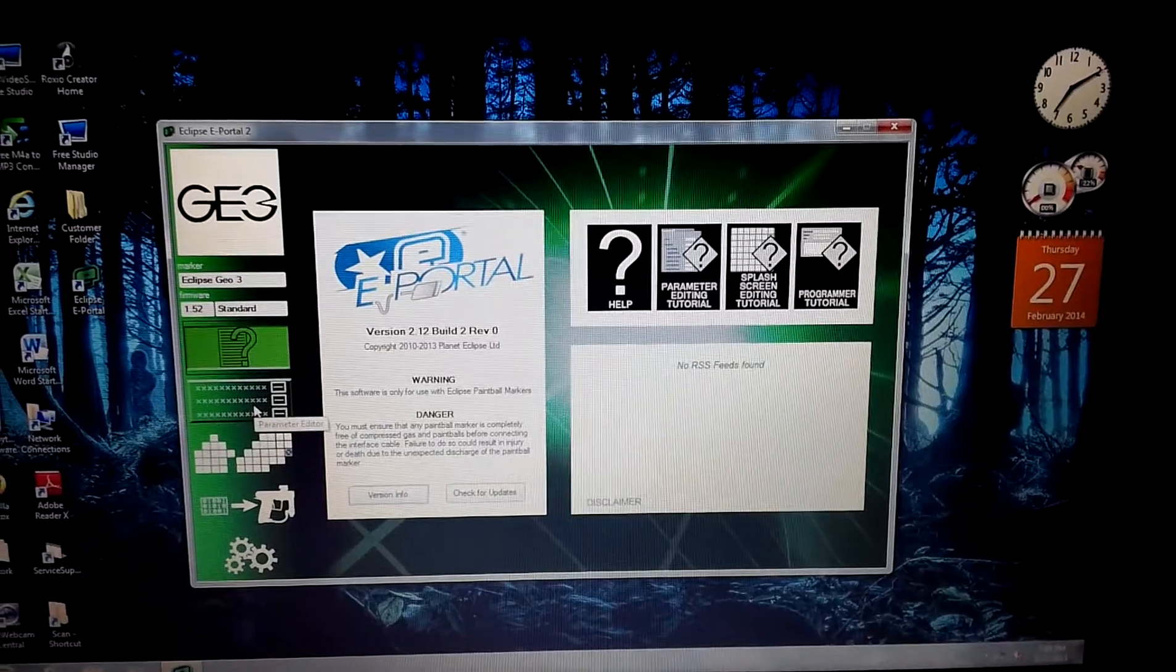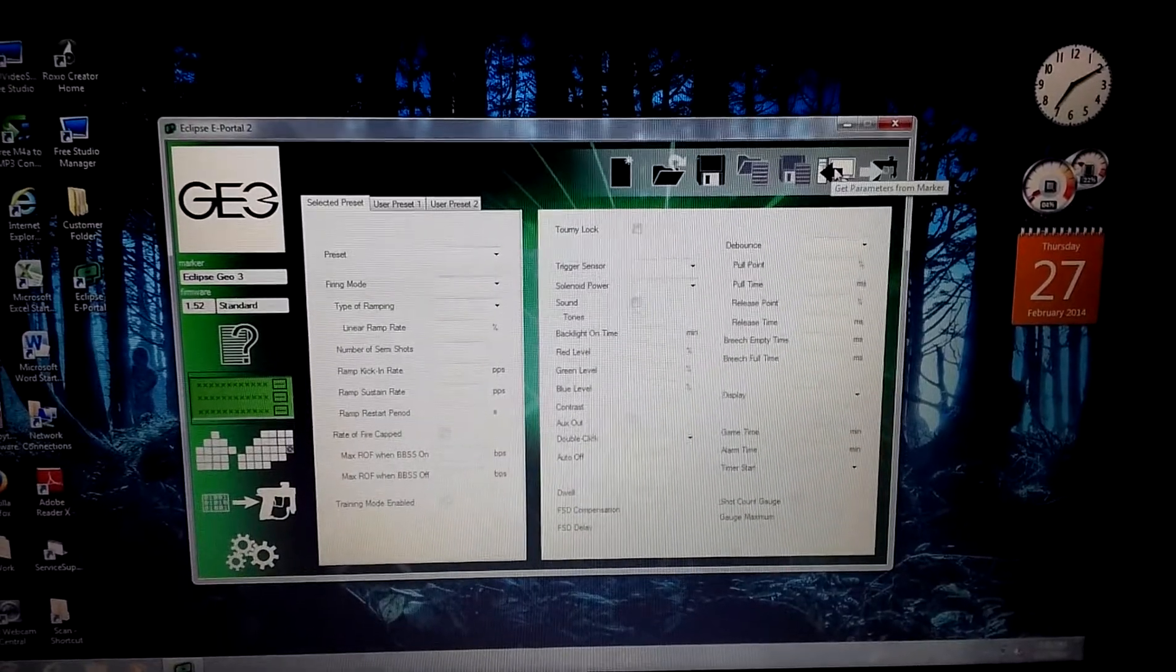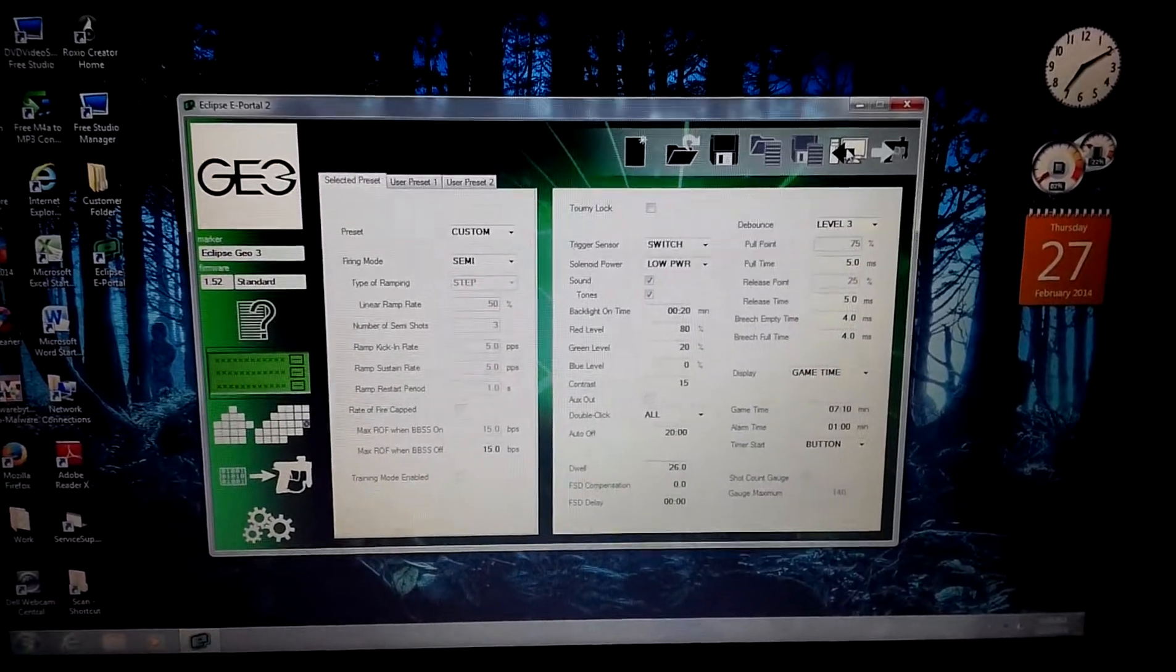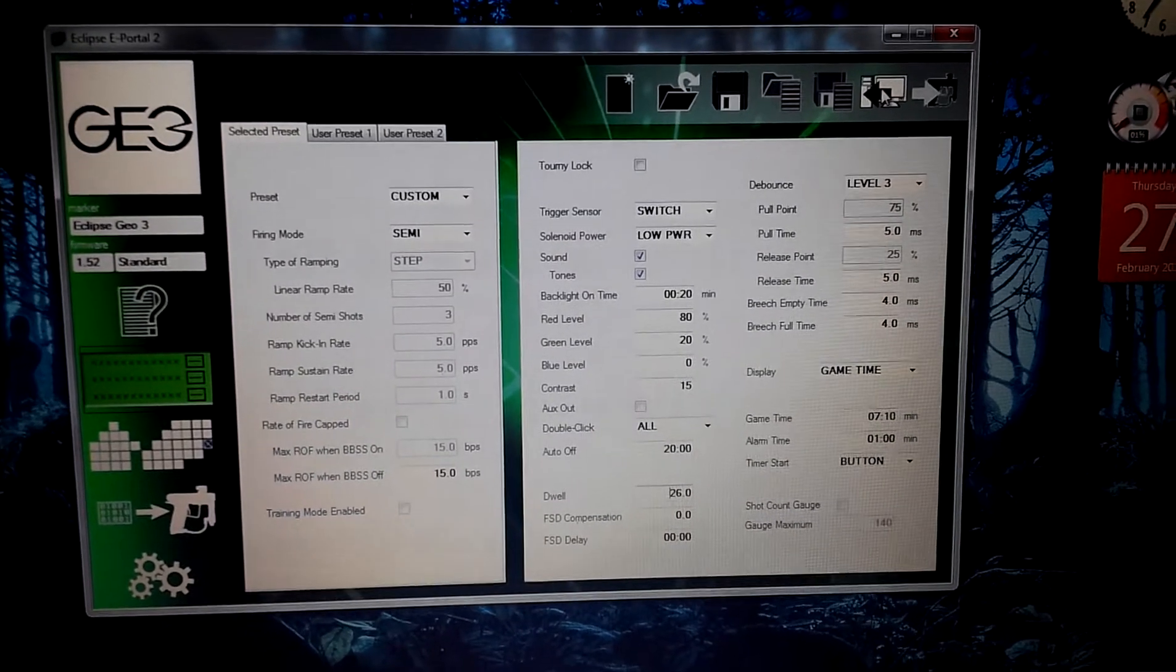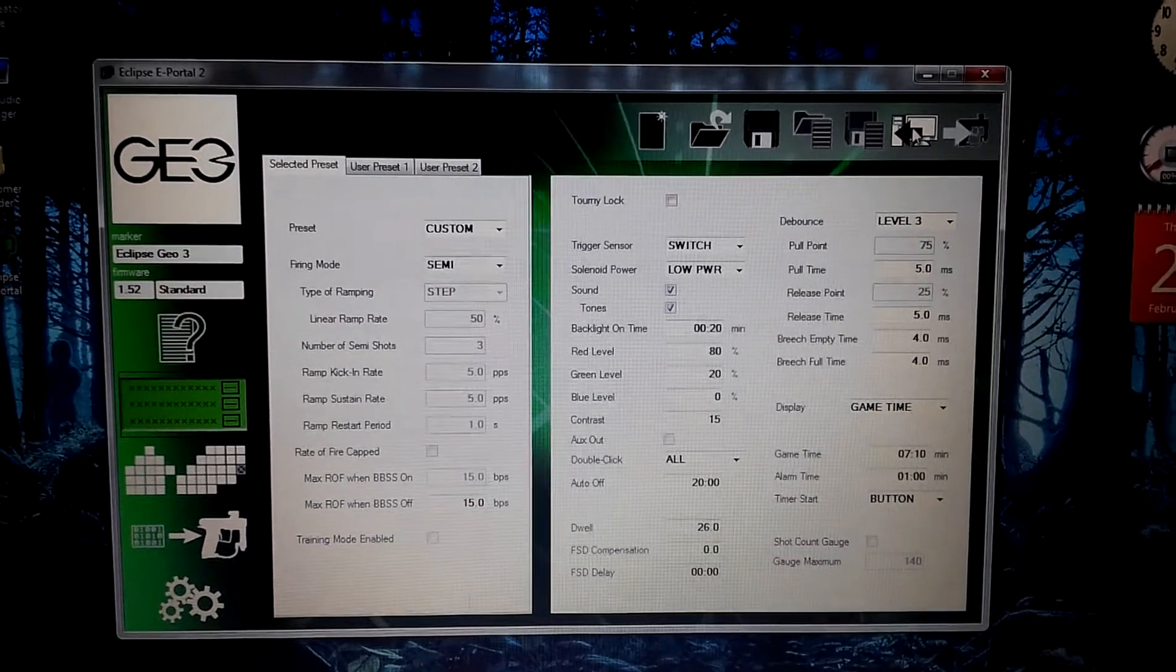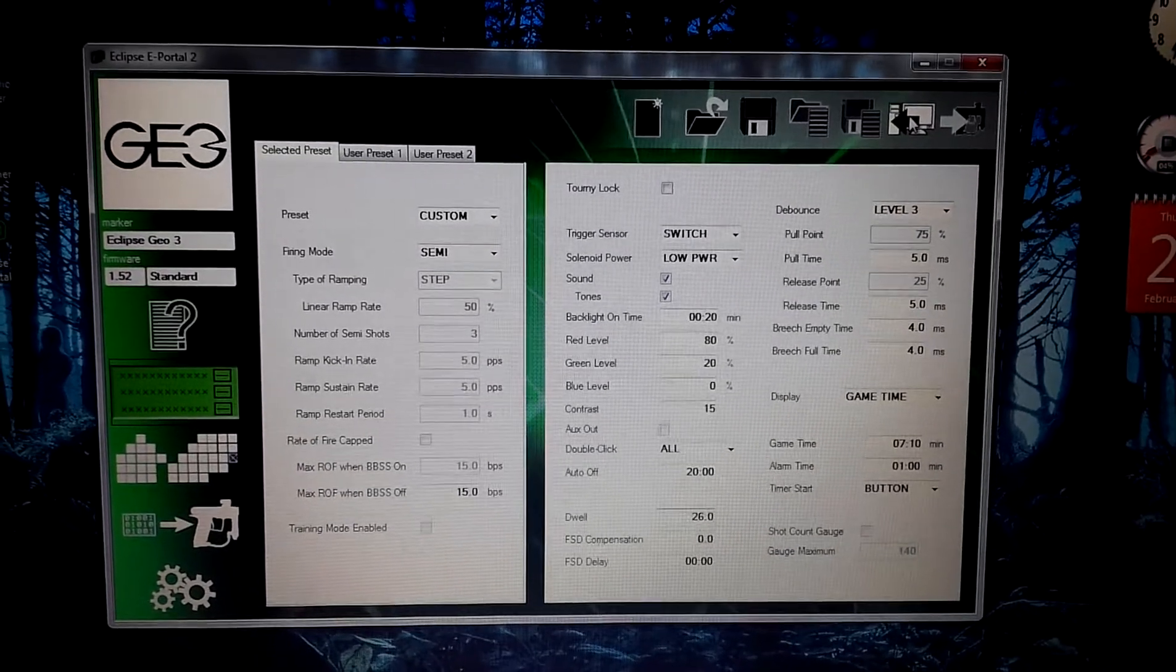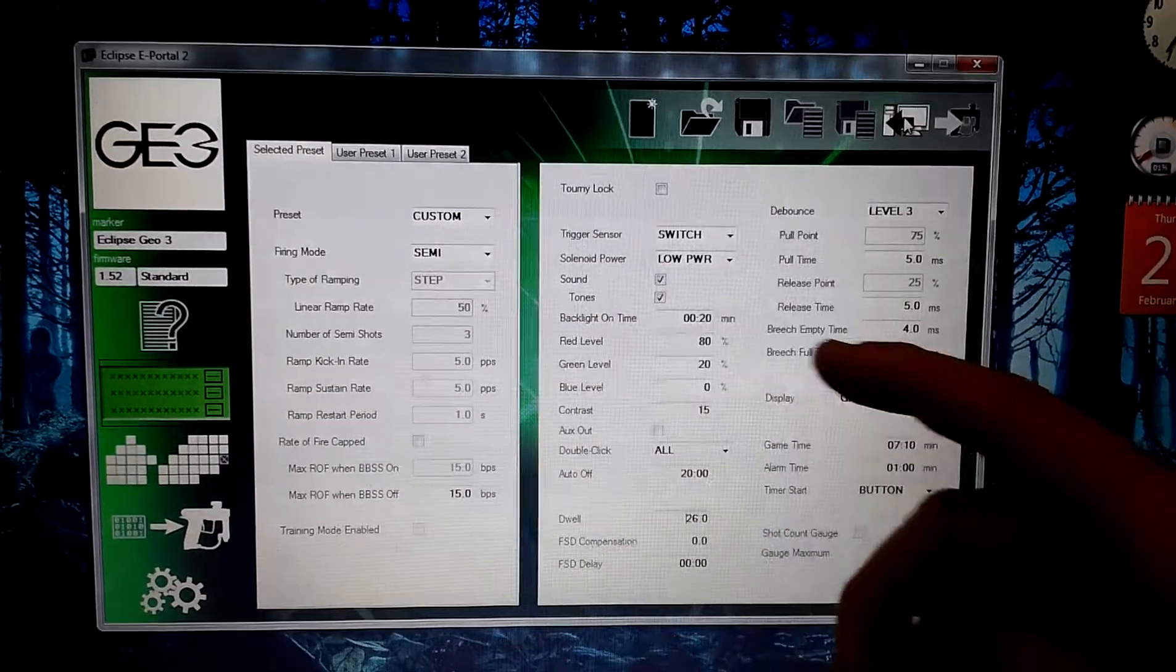So let's go to the parameter first. Now, up here in the corner, we can actually get the parameters with one click of a button of what we are using. So let's do that. And well, bam. So we'll go ahead and just zoom in. Our firing mode, we always use semi. I don't use PSP or NXL or auto response or any of them. I stick to semi automatic, which, as you can see, is right there.